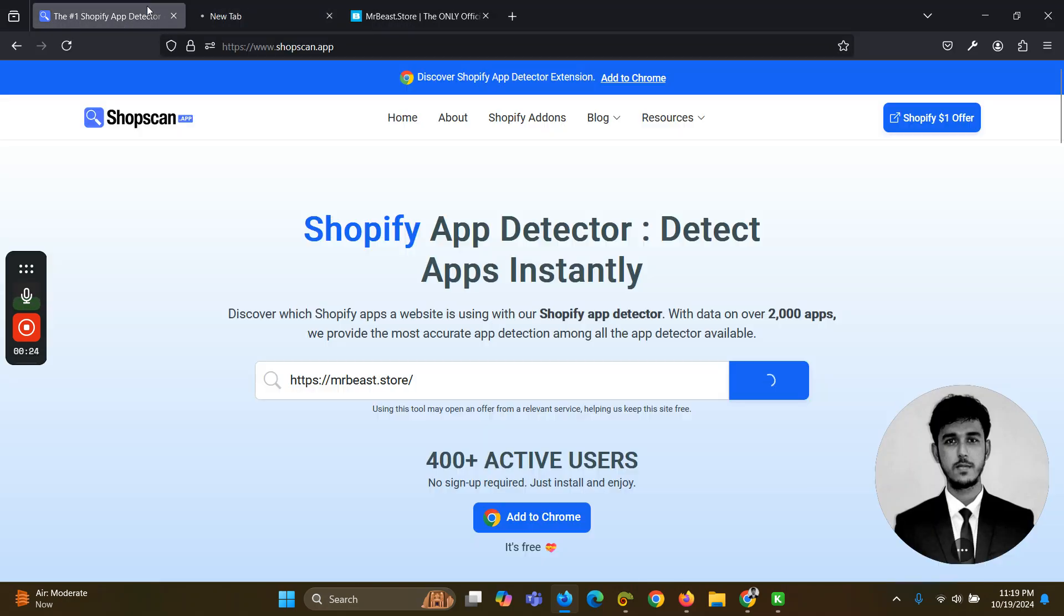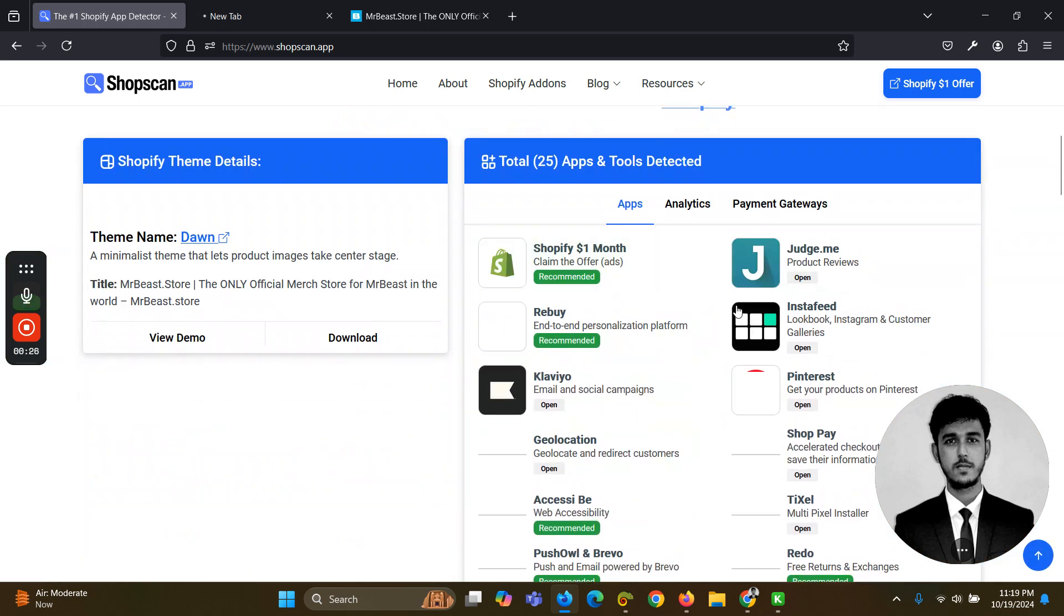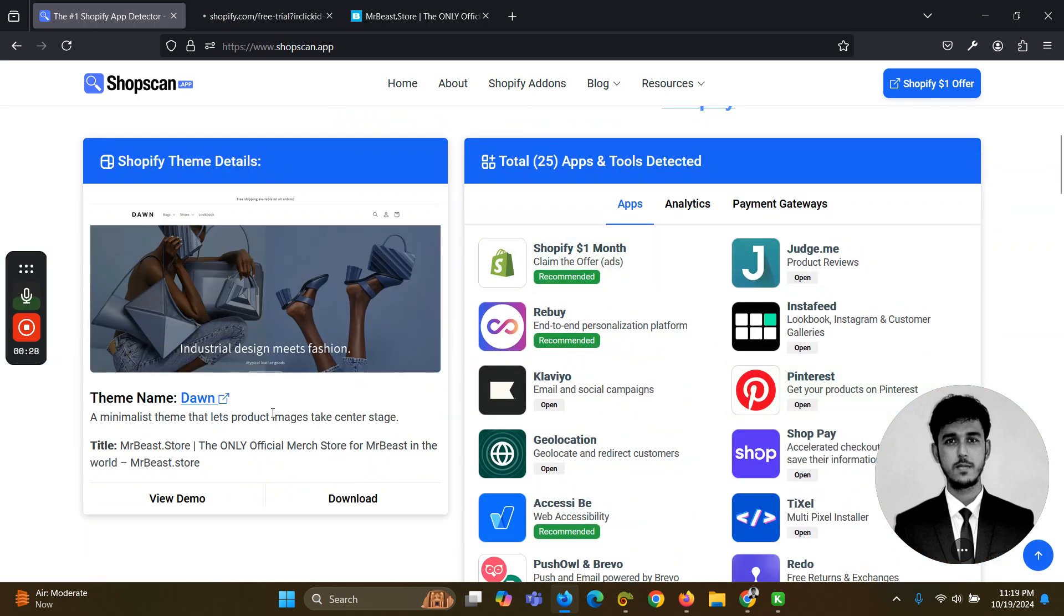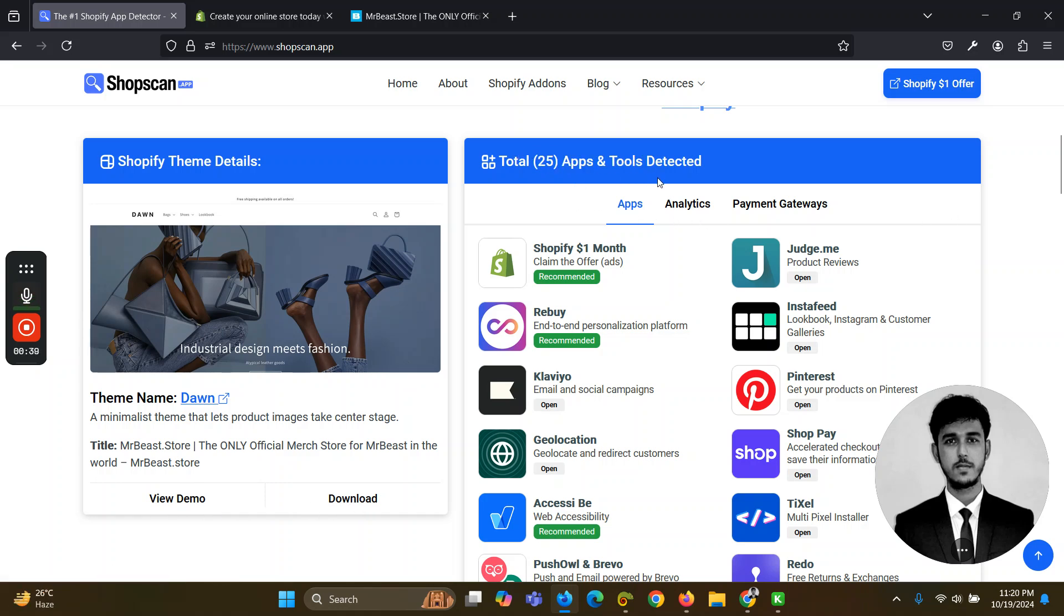So here you can see it's showing all the apps and theme details. The theme name is Dawn - view demo, download. And here you can see the apps showing 25 total apps.